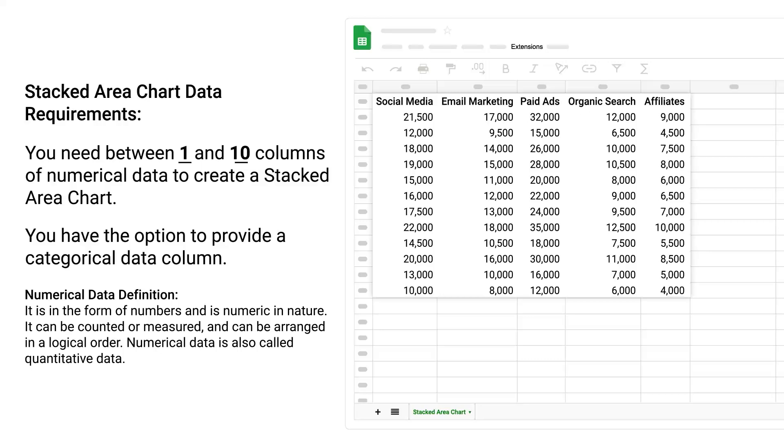You have the option to provide a categorical data column. Numerical data definition: It is in the form of numbers and is numeric in nature. It can be counted or measured and can be arranged in a logical order. Numerical data is also called quantitative data.